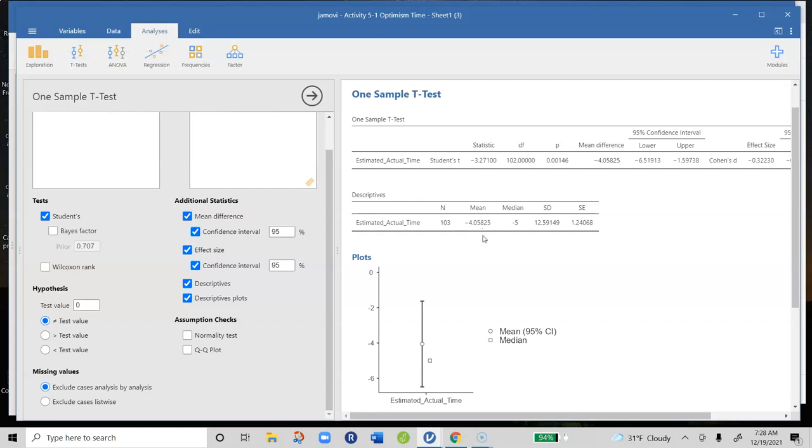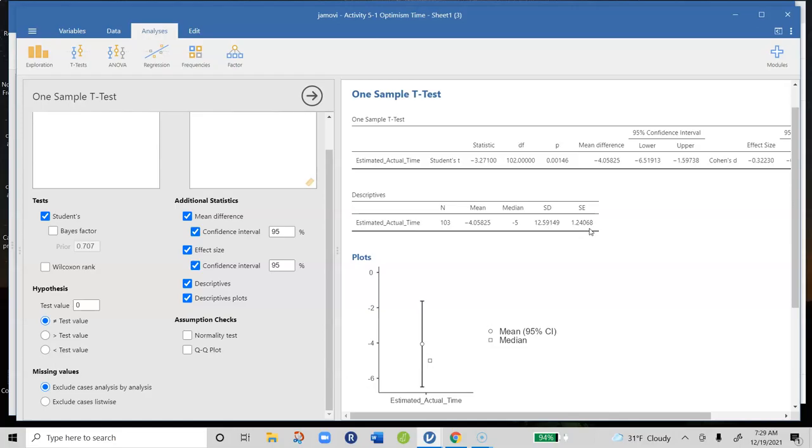We computed a t-test to see if this mean is different than zero by more than what would be expected based on sampling error. The difference we would expect just based on sampling error would be 1.24. Sampling error is the standard error of the mean—that's the typical distance we would expect for samples of this size from that test value of zero. So we computed the t-statistic, and here it's not labeled at the top but off to the side.